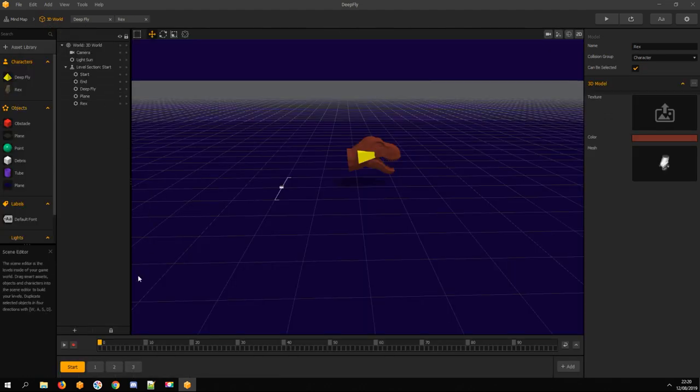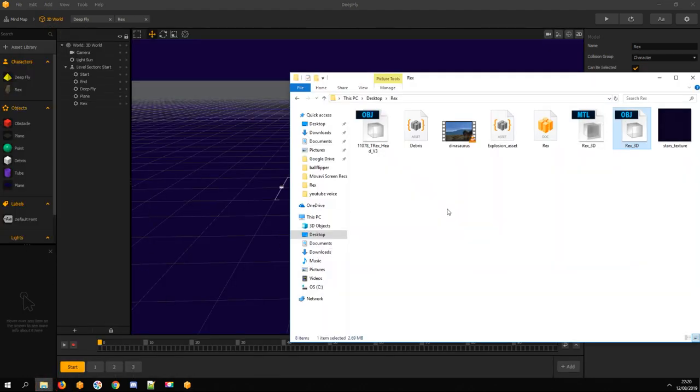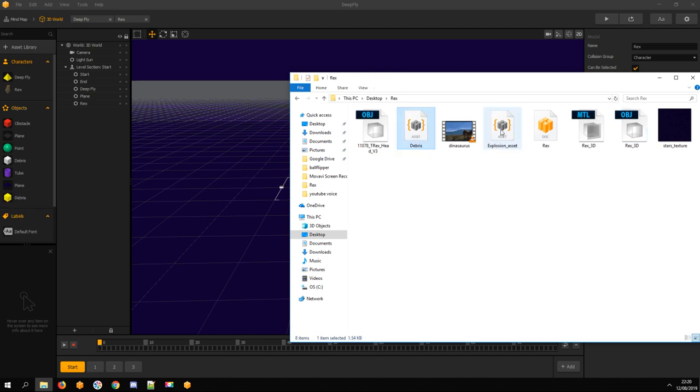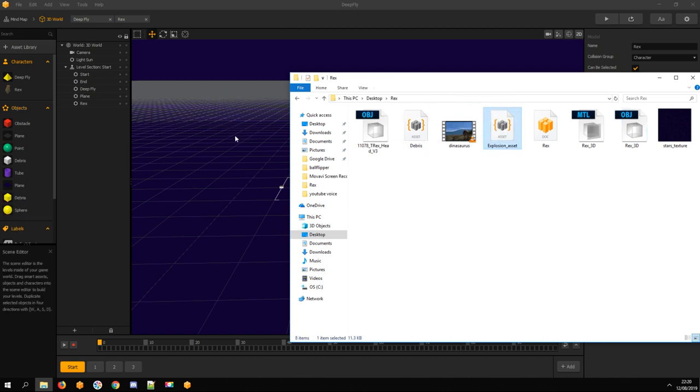Back to 3D World. Now we need an explosion node. I exported the sphere asset from Ball Flipper template. Inside it, you can find the explosion node.